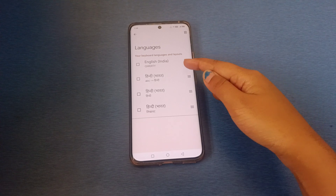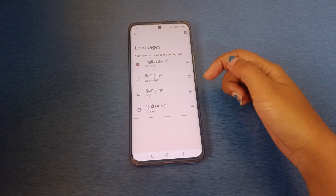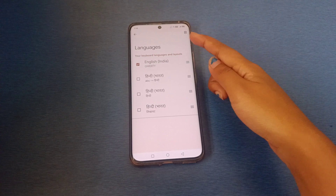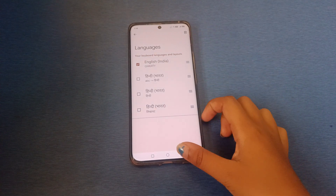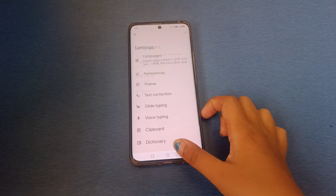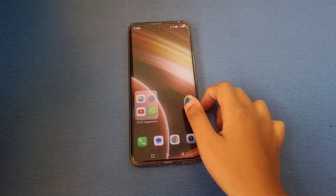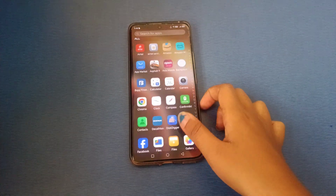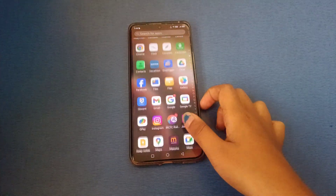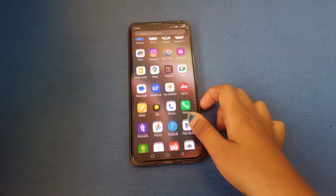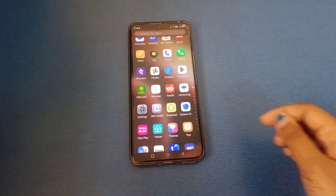To delete a keyboard language, tap the three-dot menu and select Delete. Friends, I hope you loved the video. If you did, do not forget to like and subscribe to my channel. Thanks for watching, bye!